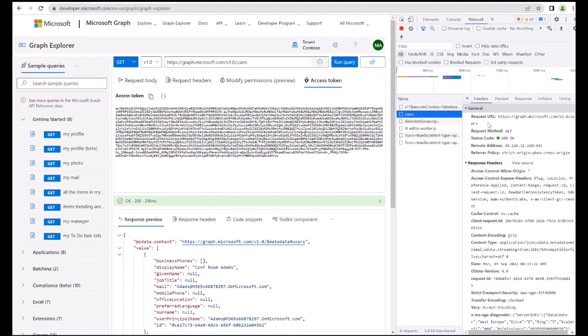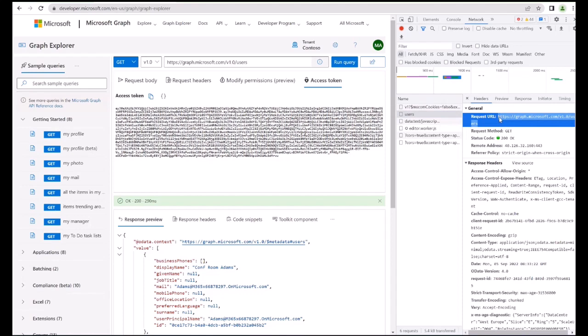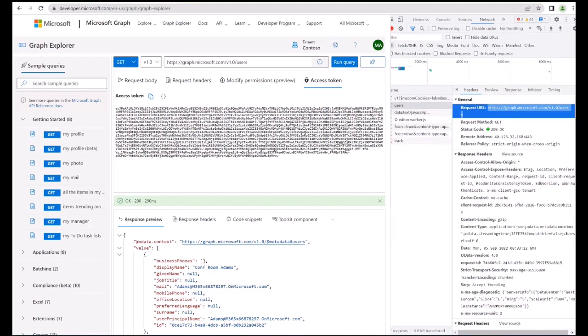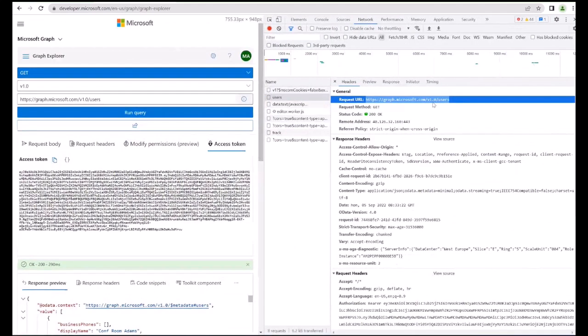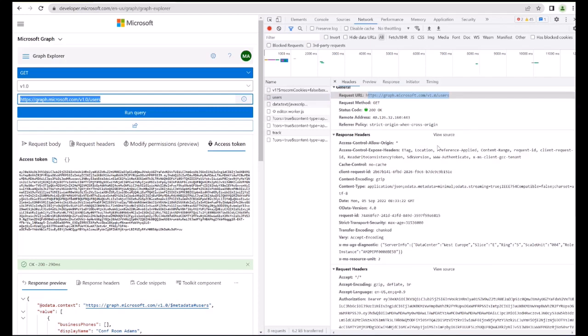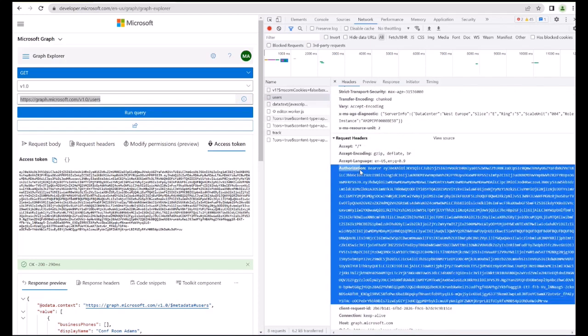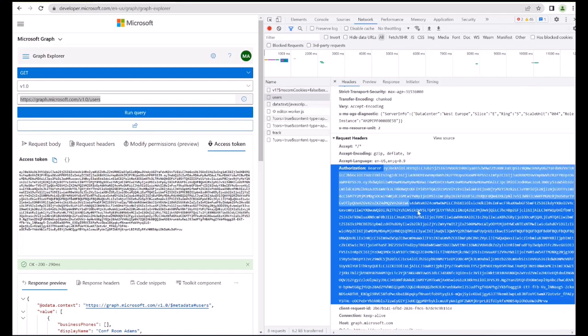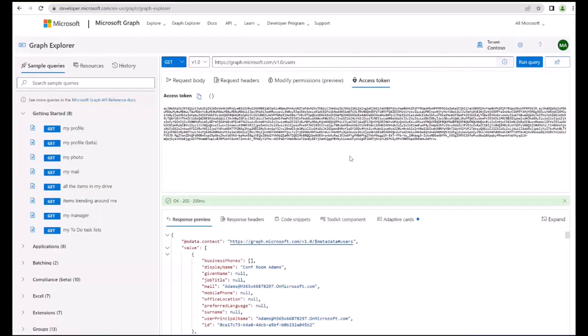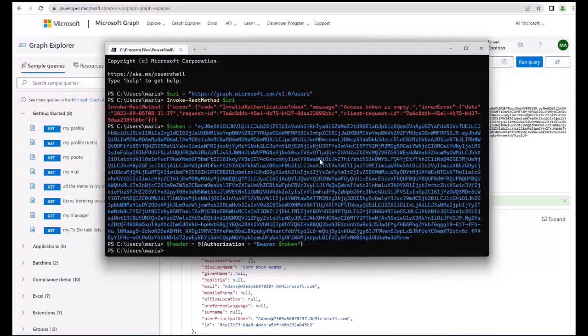You will see the users endpoint like this. The request URL that we are requesting when just clicking run query is this same URL as we type here, but we send this authorization bearer space and then the token. So it's the same HTTP header, so you are now mimicking the same process from PowerShell.